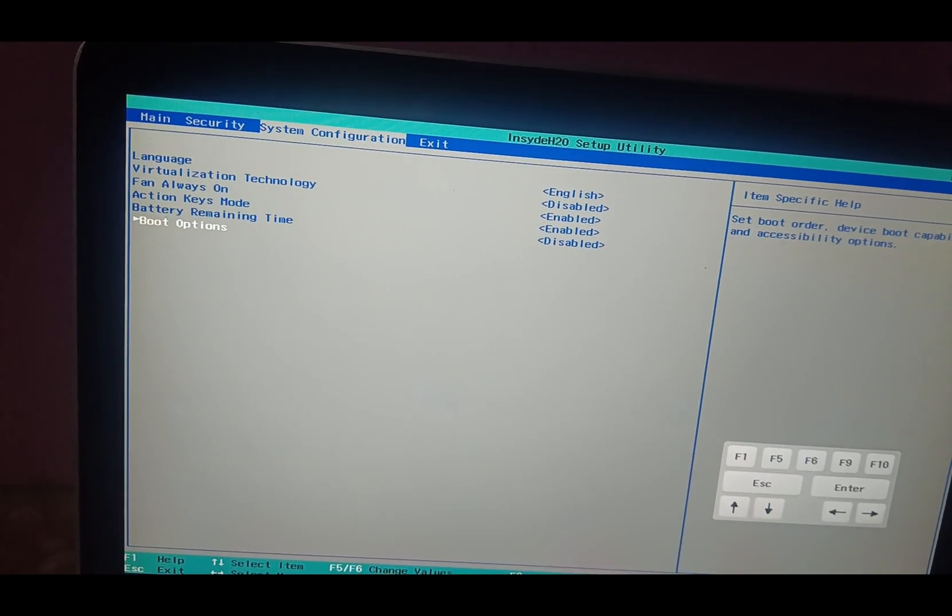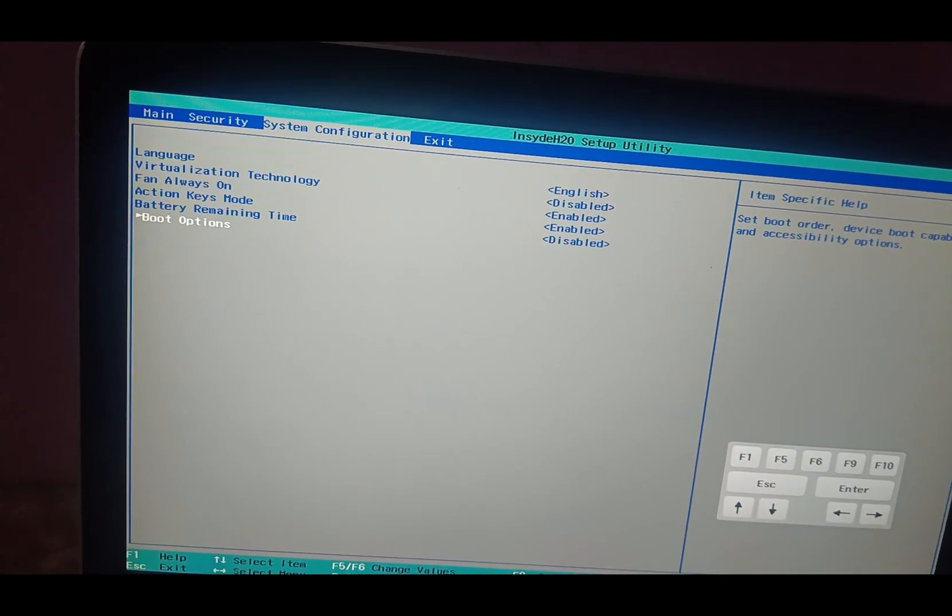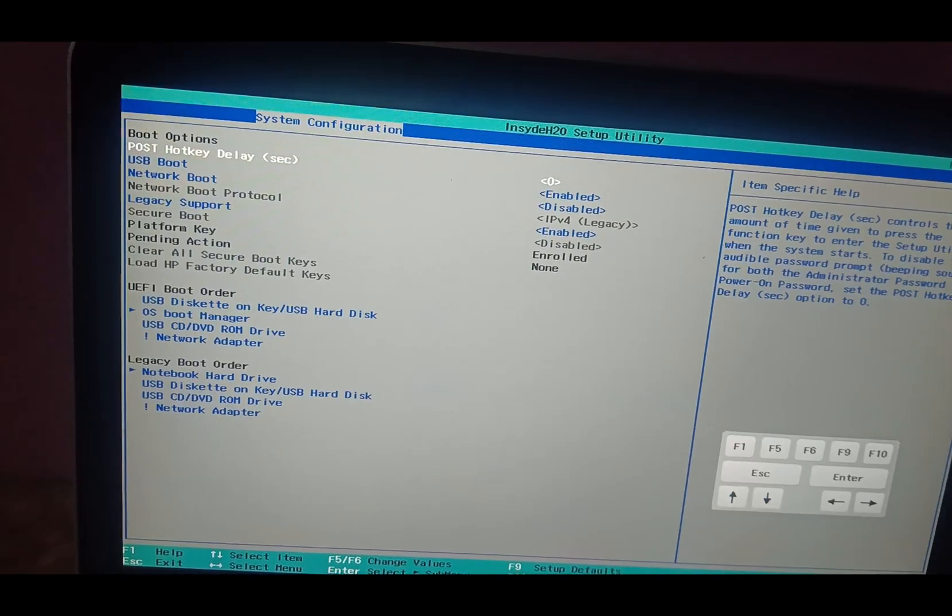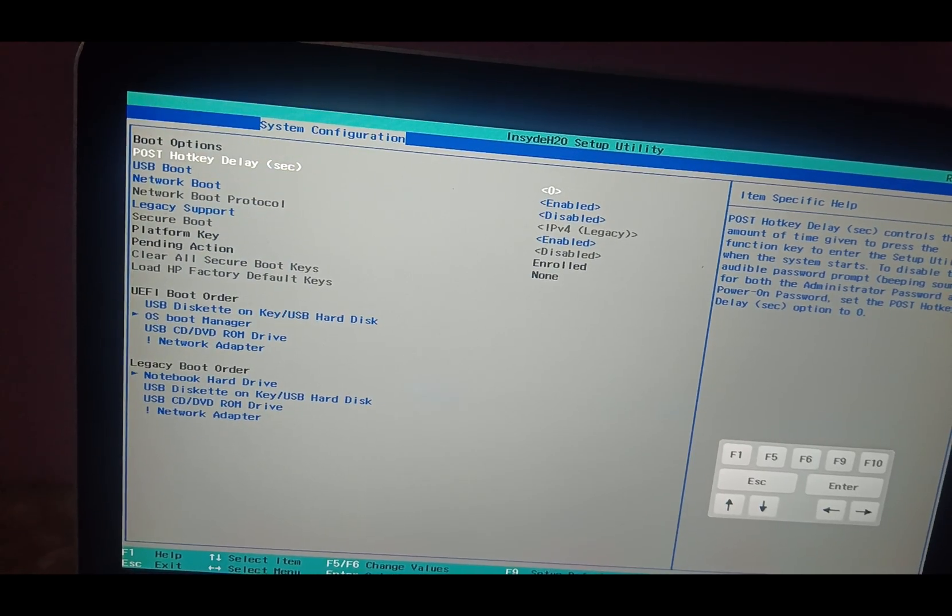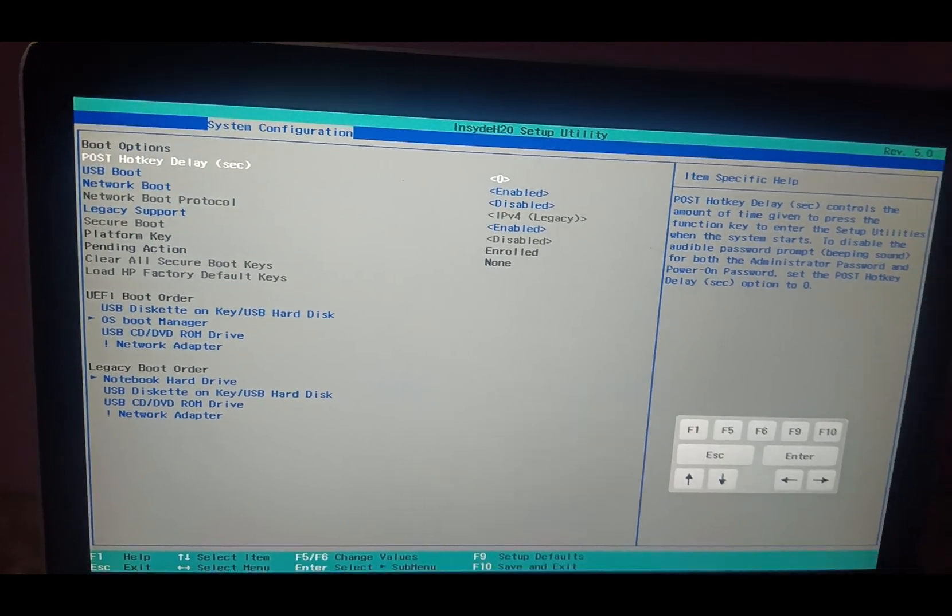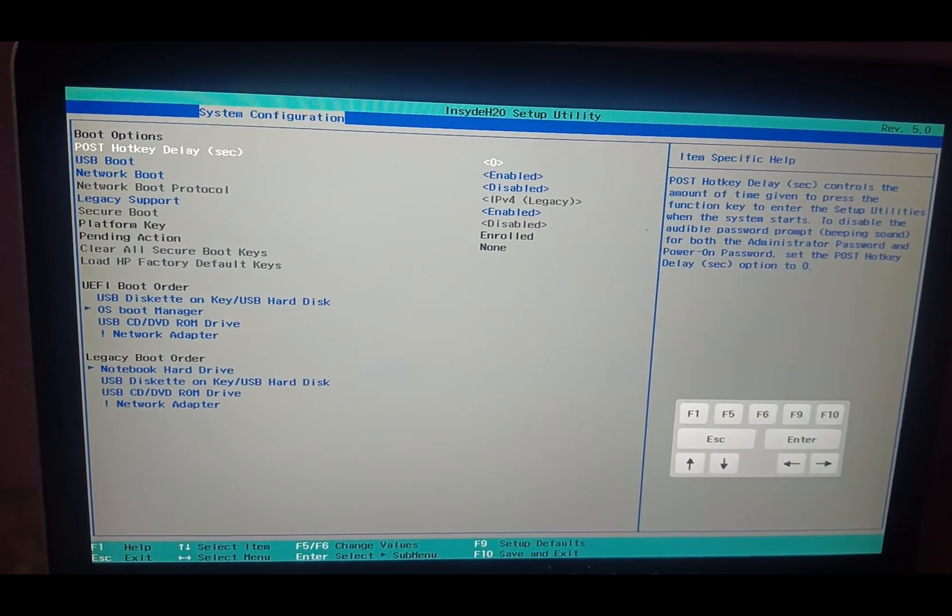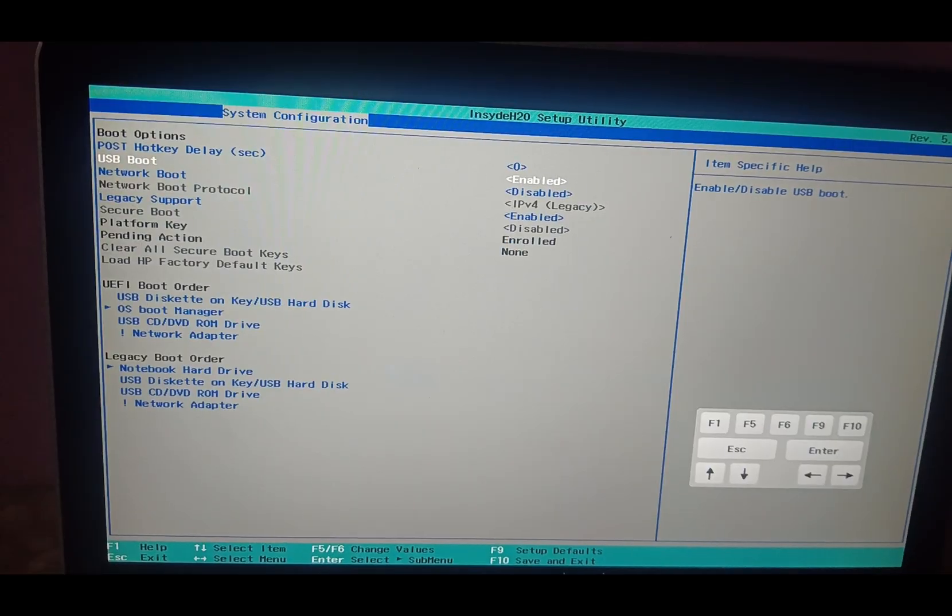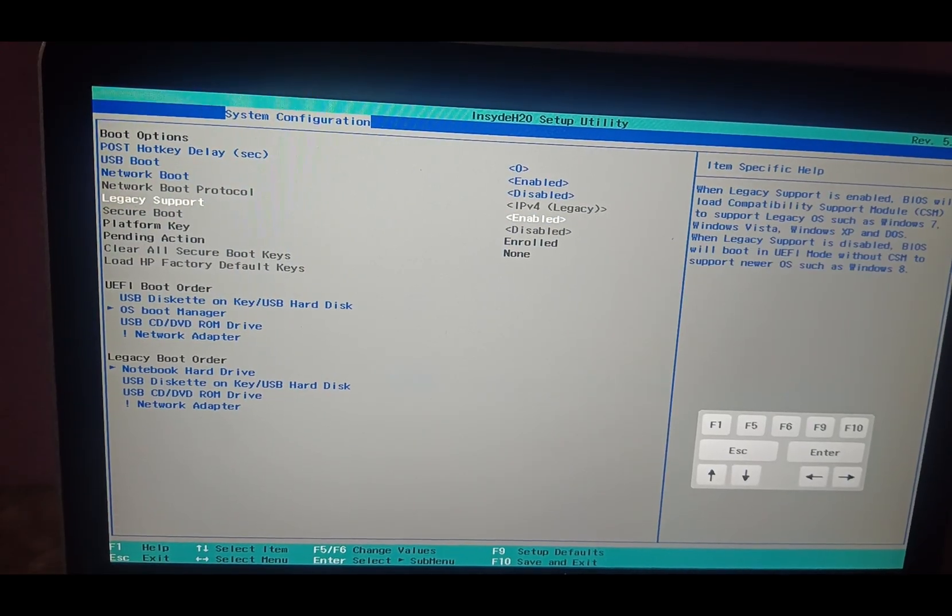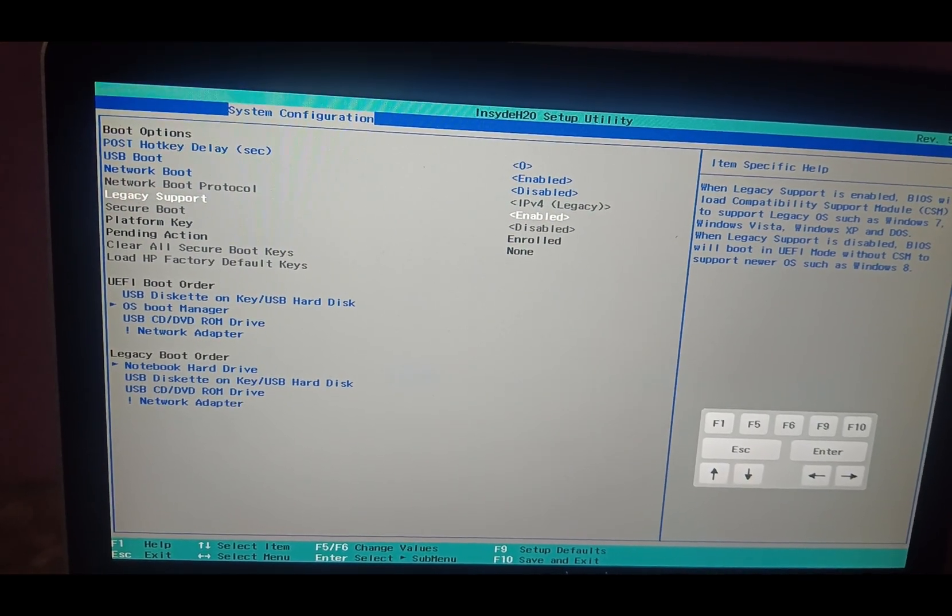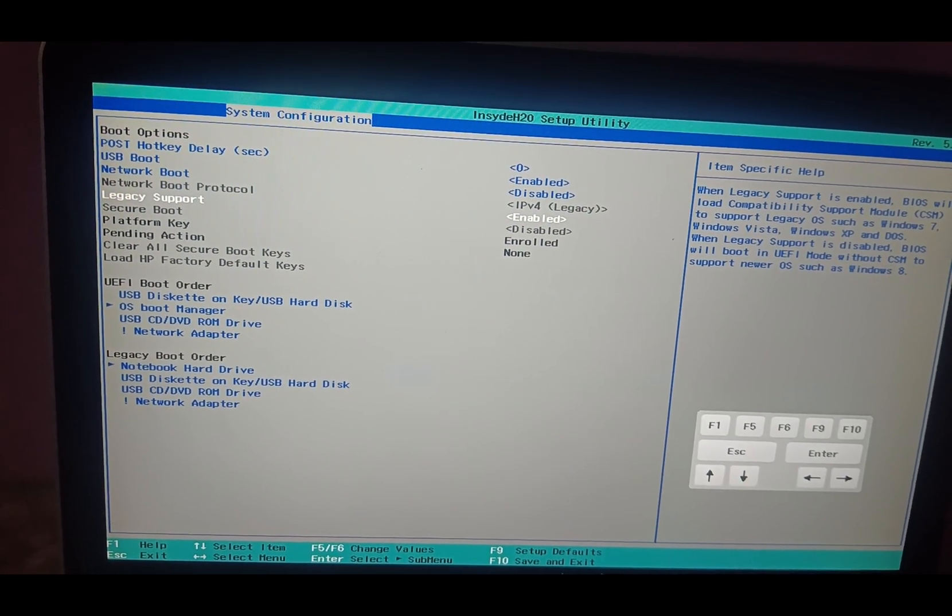Then you need to scroll down and look for boot options and press the enter key. Once we have pressed the enter key here, if you are using Windows 11, you have to select your UEFI firmware setting.